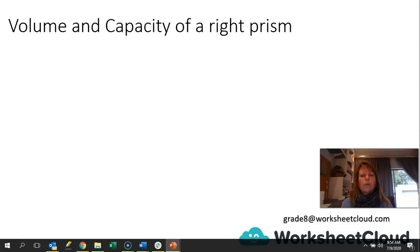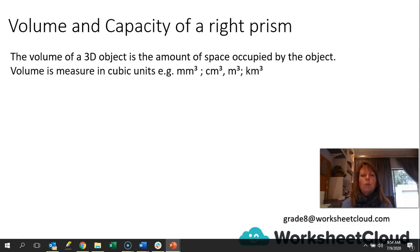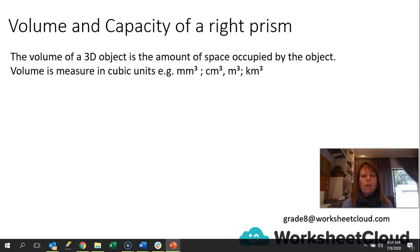Just to go over what volume and capacity of a right prism actually is. Volume, remember, of a 3D shape, is the amount of space that it takes up. So if you put an object on a shelf or in a cupboard, how much space is that object actually taking up? When we measure it, it's measured in cubic units — millimeters cubed, centimeters cubed, meters cubed, or kilometers cubed, depending on the size of the object.